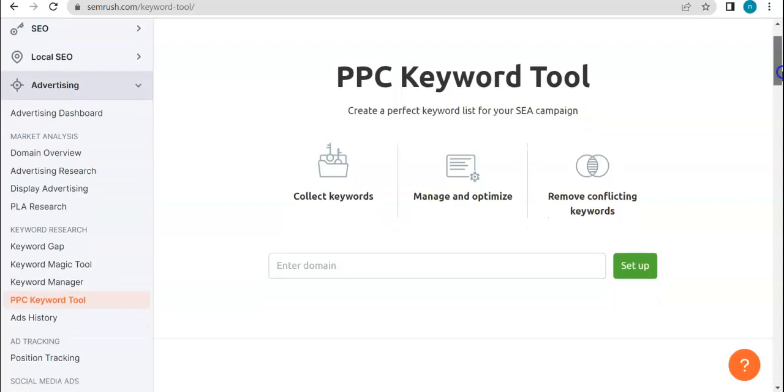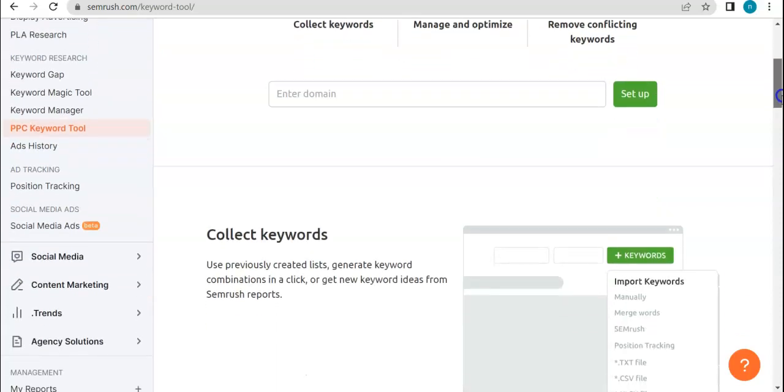So it collects keywords, manages and optimizes them, and also removes conflicting keywords to improve your campaign.